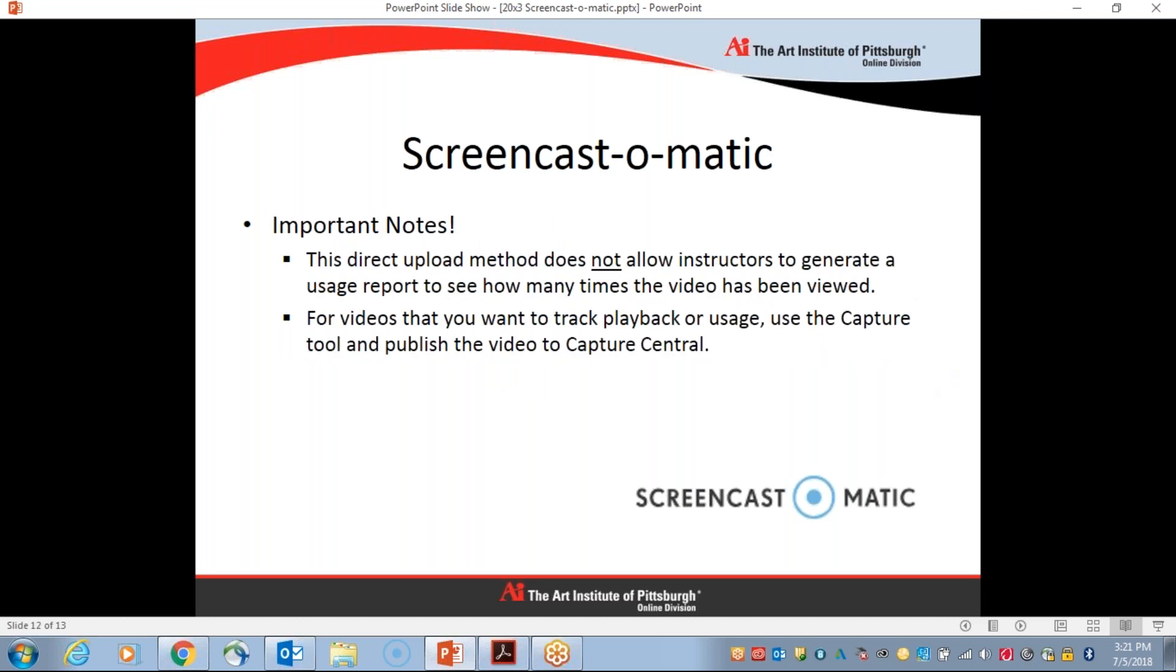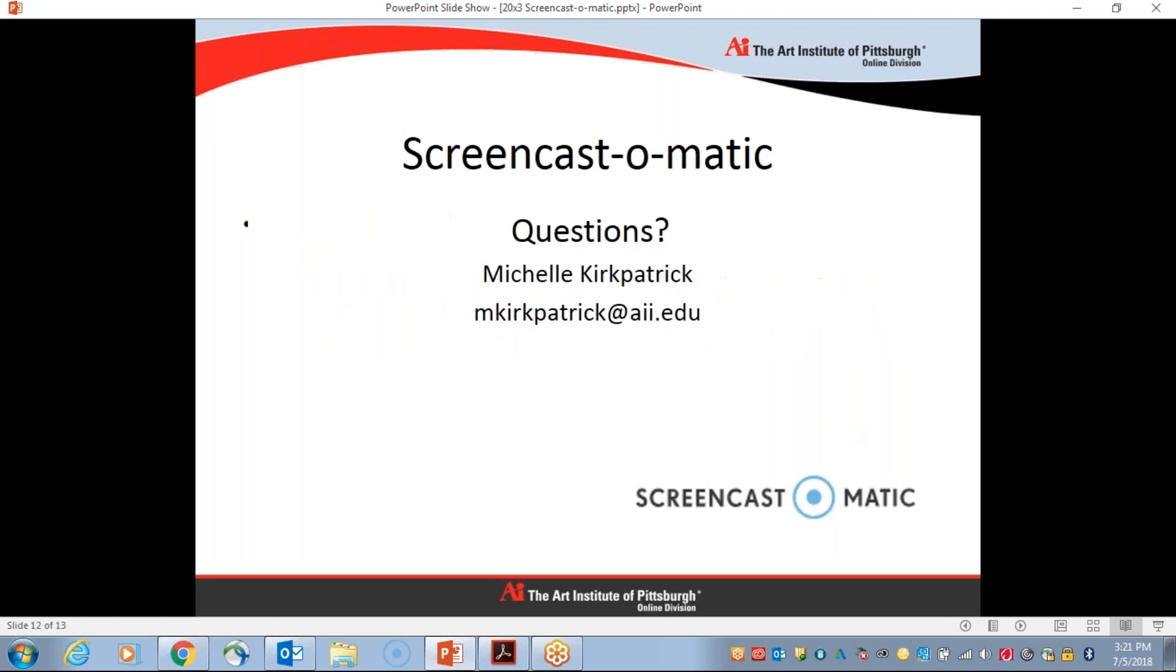Lastly, just a few important notes. This direct upload method that I showed you does not allow us as instructors to generate a usage report. So we won't be able to see how many times the students view your video. If that is something that you're looking for and need to check playback or usage, I would encourage you to use the capture tool and publish the video to capture central instead.